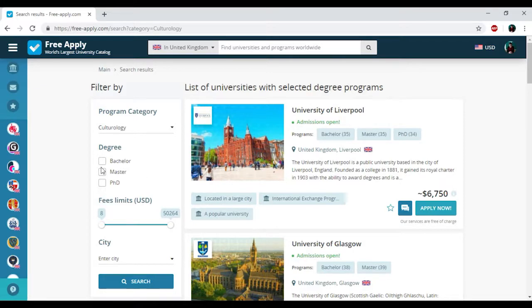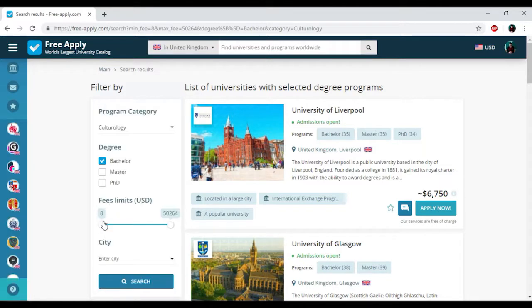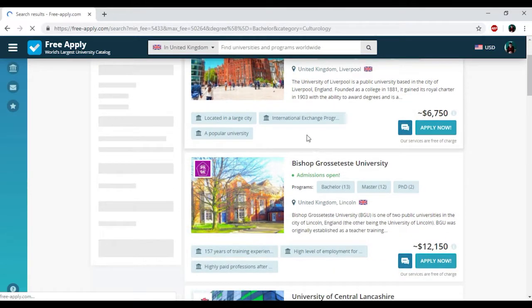First of all, I need to choose my degree. For me it's bachelor because it's my first higher education. Then I'll also change the price range from 5,000 to 50,000. Here we have the results.